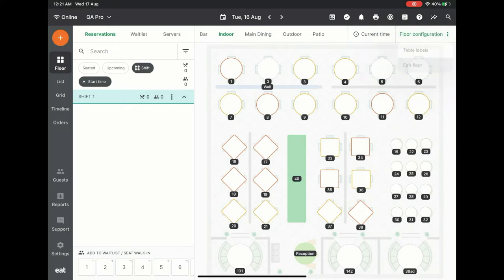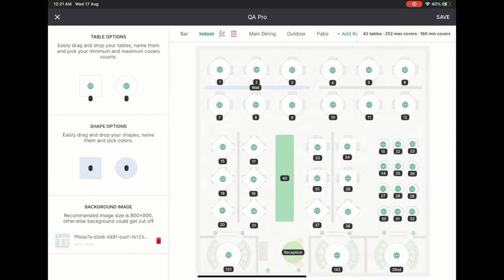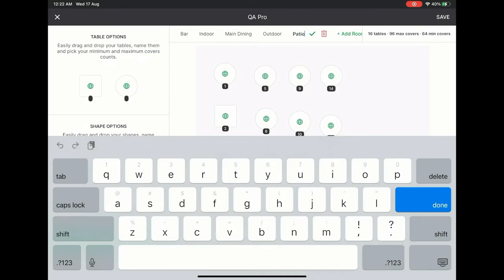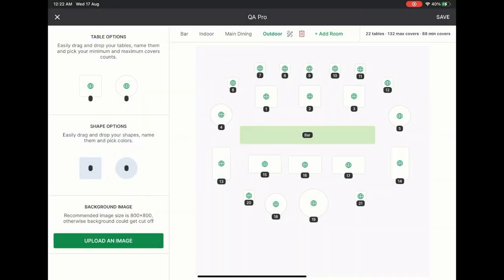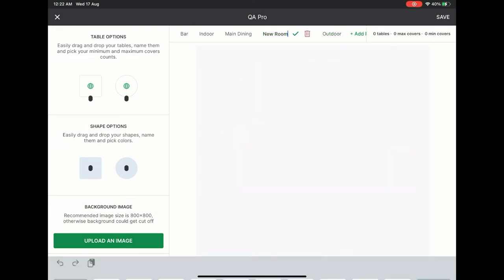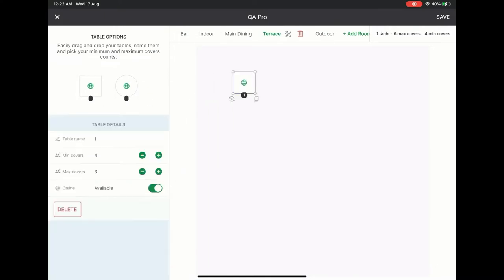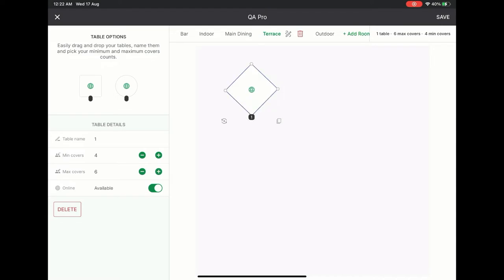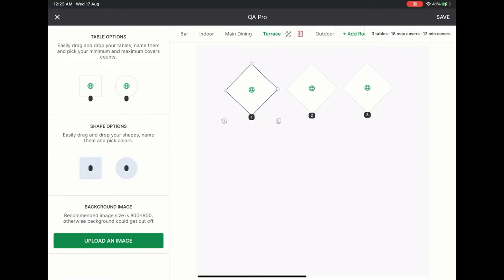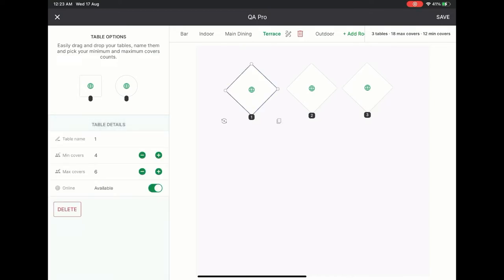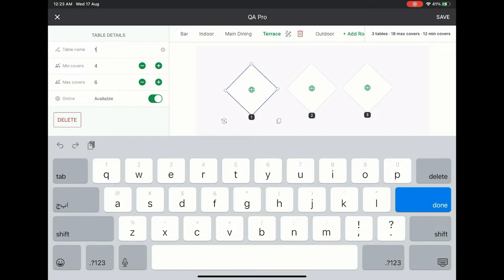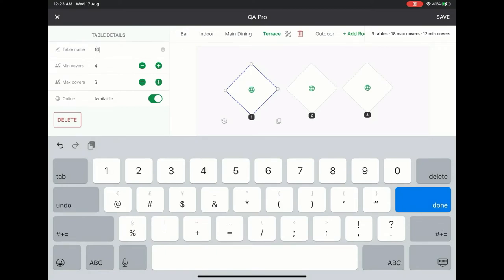Clicking Edit Floor takes you right into the process. At the top, I can see all the rooms I currently have set up in my restaurant. I can quickly edit their names or delete them if I wanted to. Adding a new room is simple. Adding tables to your room is even simpler — all you have to do is click and drag them right onto the floor plan. I can resize and rotate tables to get them right, and even quickly duplicate tables. On the left, I can also edit the table name, minimum and maximum number of covers for the table, and even choose whether or not this table can be booked through my online booking widget.